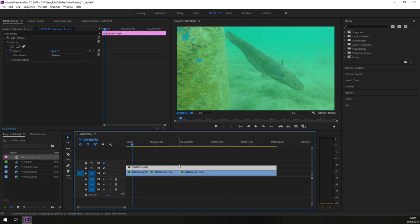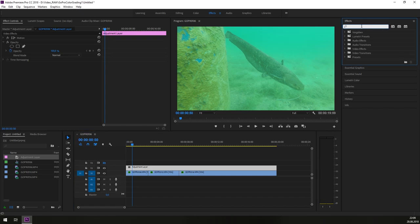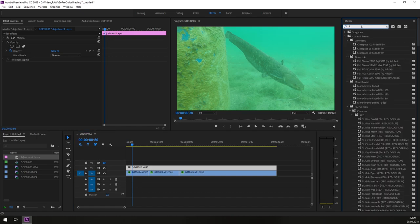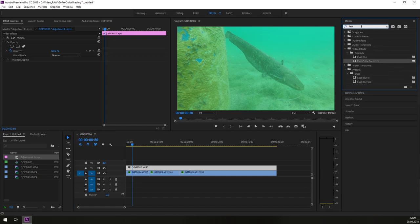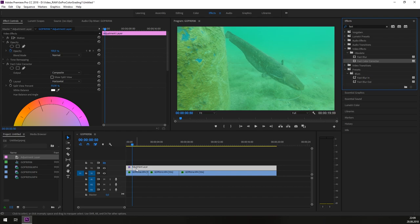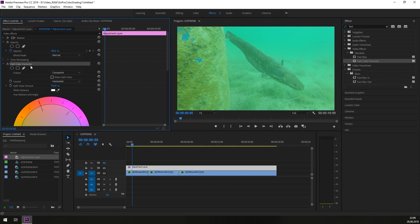Next thing is we need to set a color corrector effect to this adjustment layer. How we do this? We will go to the effects and type fast and then you see here the fast color corrector. You can drag and drop this to the adjustment layer and then you have here in your effect control the fast color corrector.